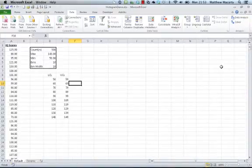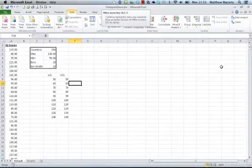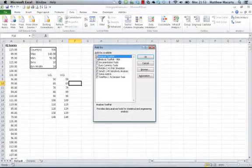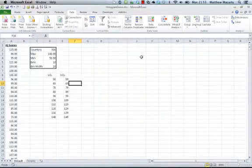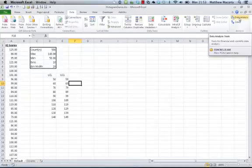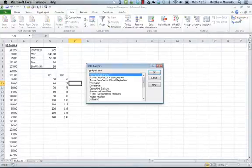You're going to want to hold the alt key, type T, then I, and that will launch the add-ins manager. What you want to do is make sure the first box is checked, analysis tool pack, and then click OK. Now you should see the analysis group and the data analysis can be clicked on.